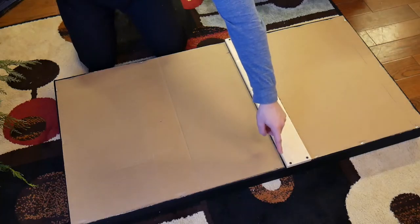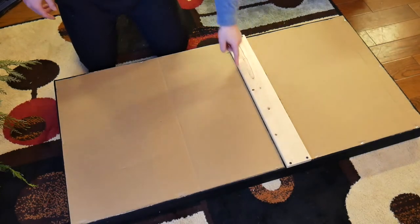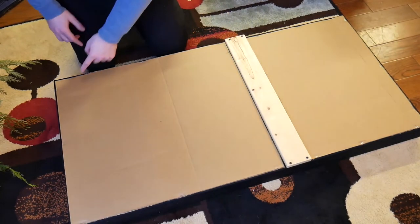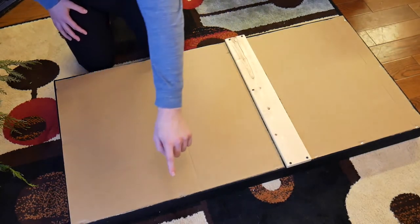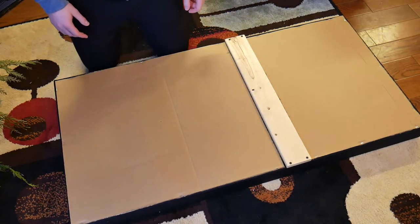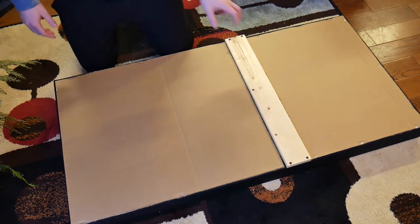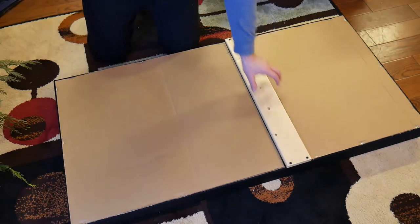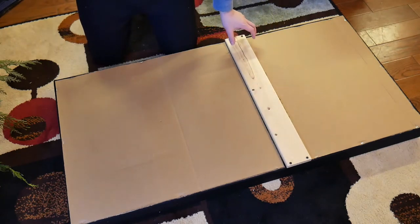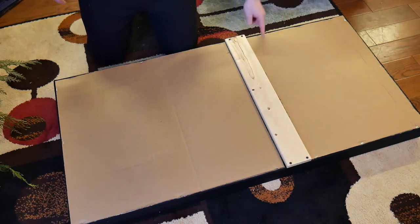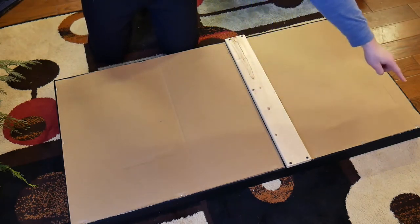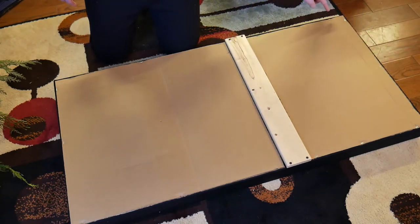I cut an extra piece to add some extra support and something to mount the panel from. It's just again our standard one by four.